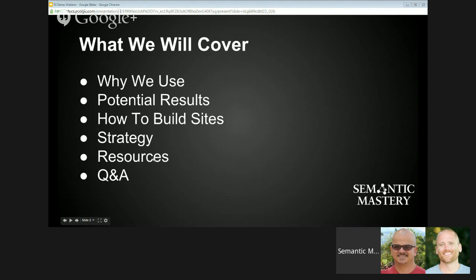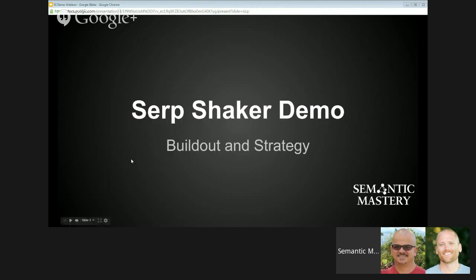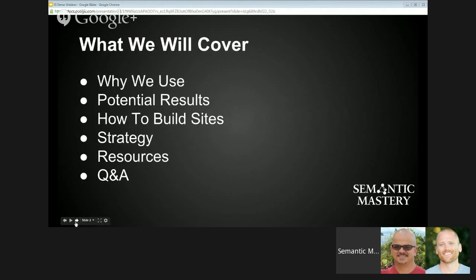I'd ask that everybody leave their questions until the end. You can ask during the webinar, but we're going to answer questions at the end so I can get through this quickly. I want to respect everybody's time, show you how I do this and put it together, and then answer Q&A at the end, time permitting. That way everyone watching can see how it's done without questions being asked that may not pertain to everybody.